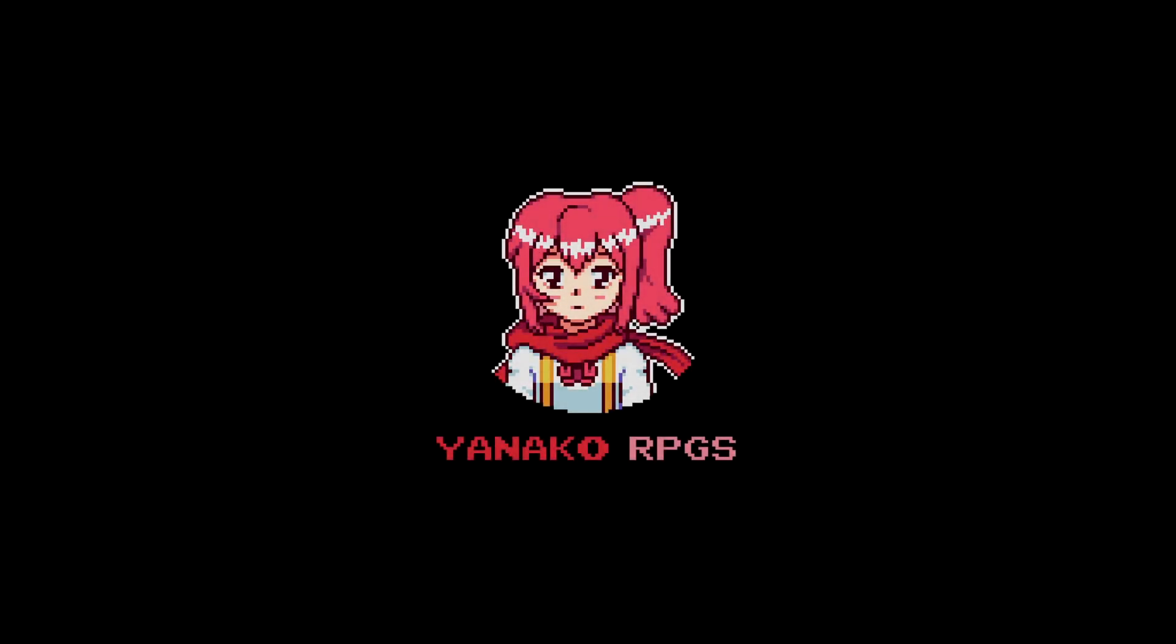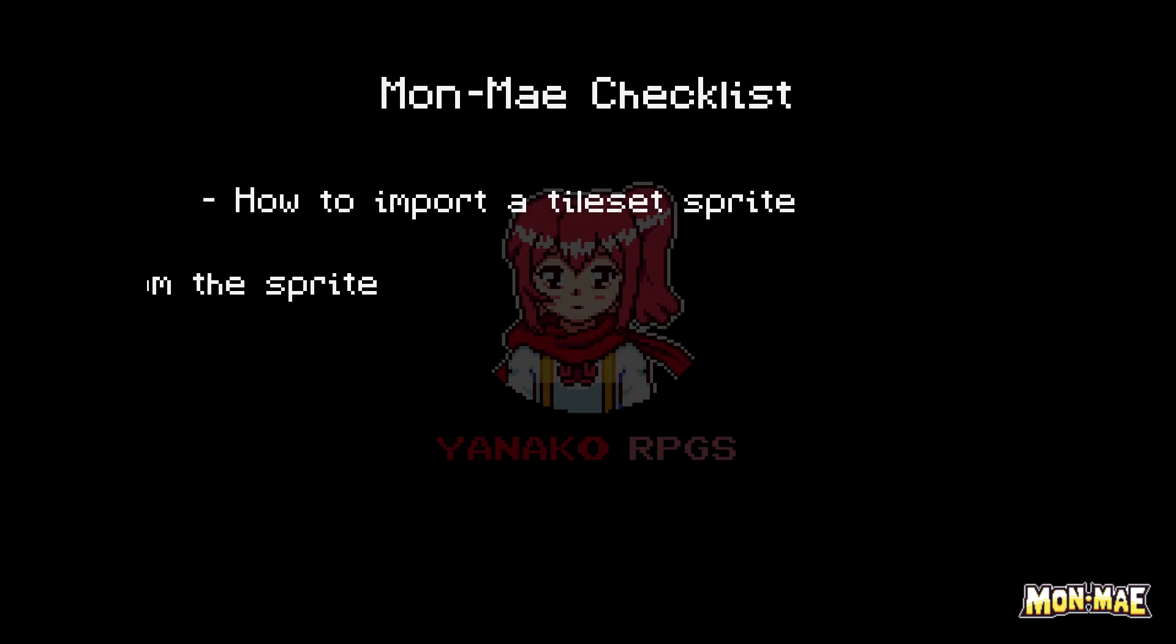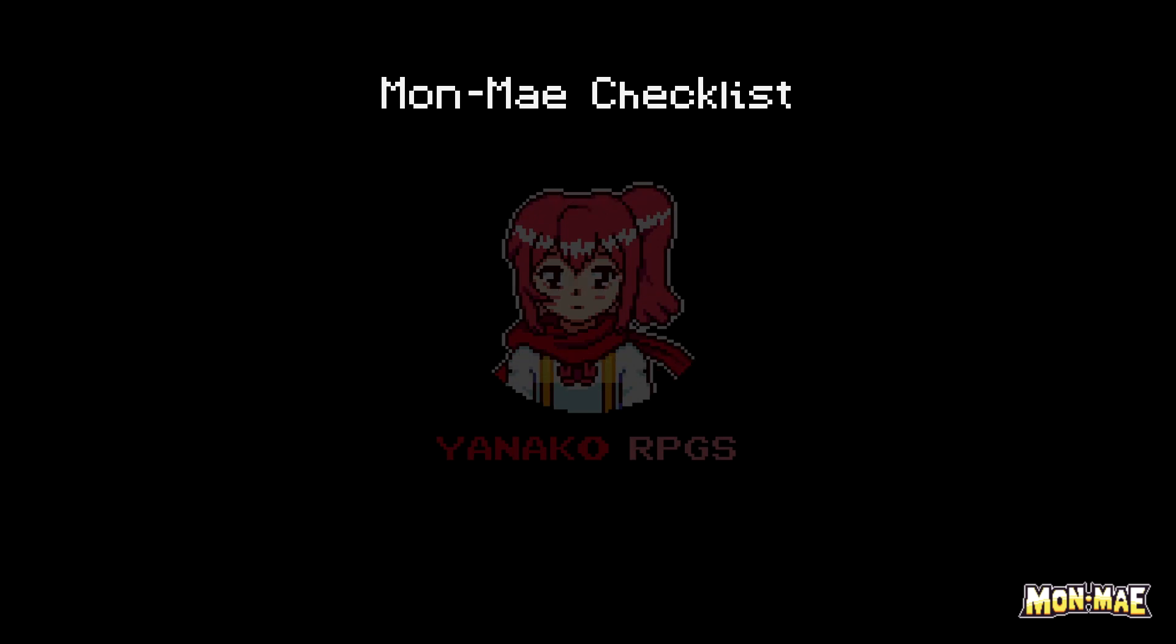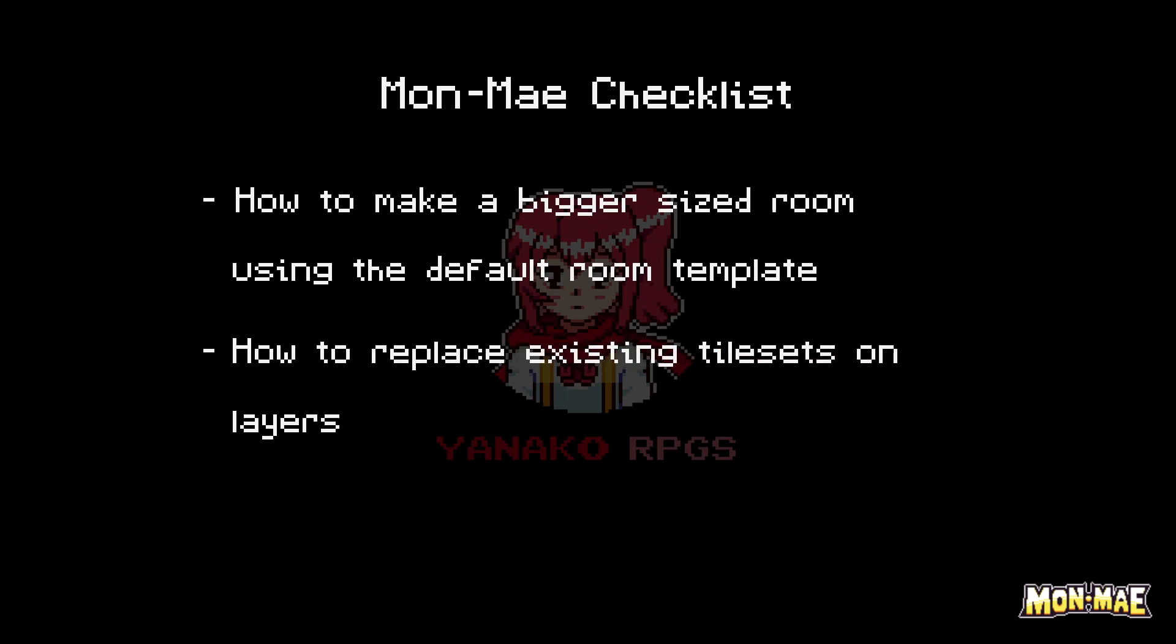Hello again everyone and welcome back to another MonMay tutorial. In this tutorial, we'll go over how to import a tileset sprite, how to create a tileset from the sprite, how to create tile animations, we'll also be going over how to make a bigger sized room using the default room template, how to replace existing tilesets on layers, and then lastly we'll be making a new town with the new tilesets. Let's begin.